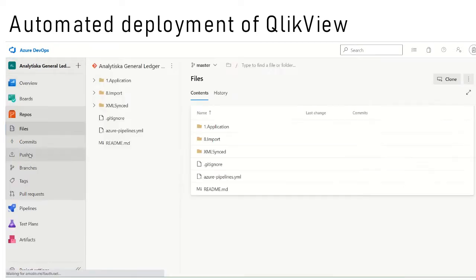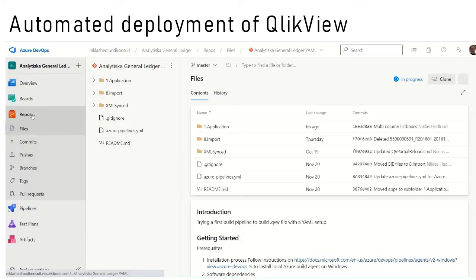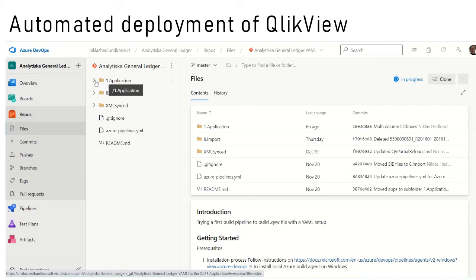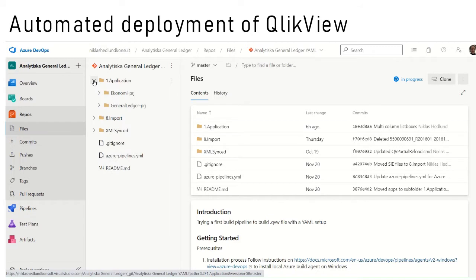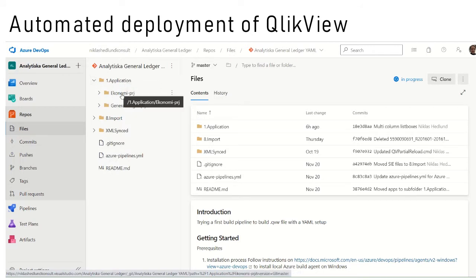Under repos I can find all my files of my ClickView applications. This is a simple example with two ClickView applications.